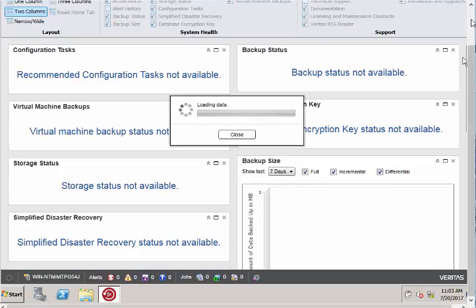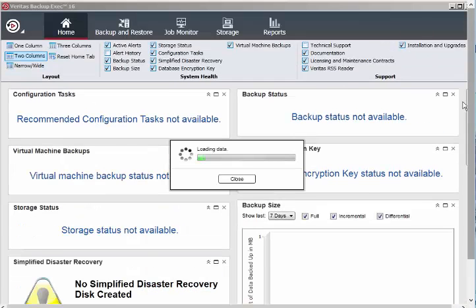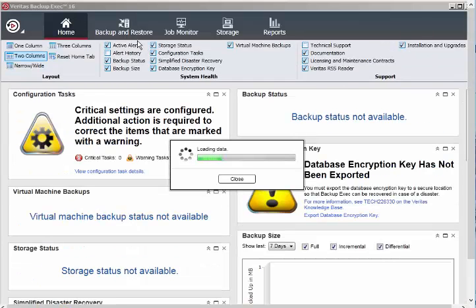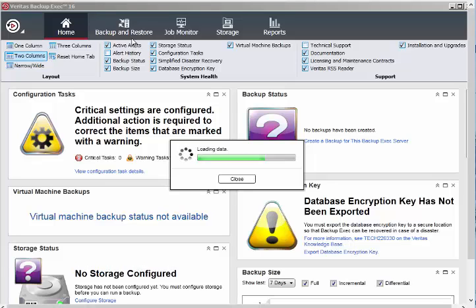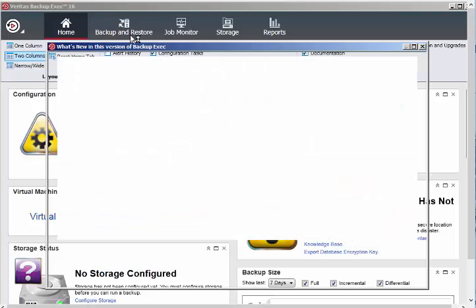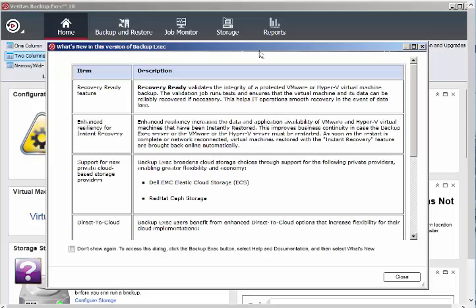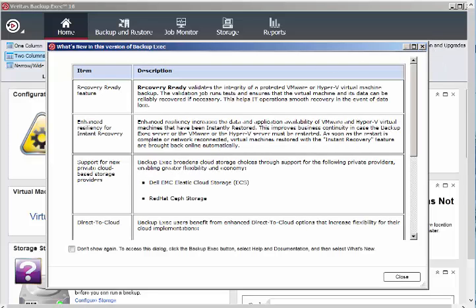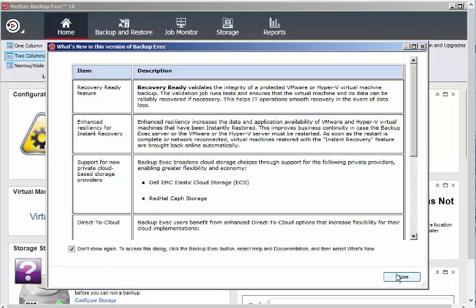I want to quickly create a test backup job and we will also run it. This pop-up window will come up every time. You can just check this one if you don't want to see it, then click on close.